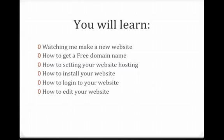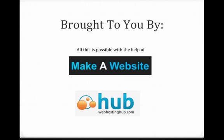And after that, how to log into your website and how to edit it. And all this is possible with the help from the team of Make a Website and Web Hosting Hub.